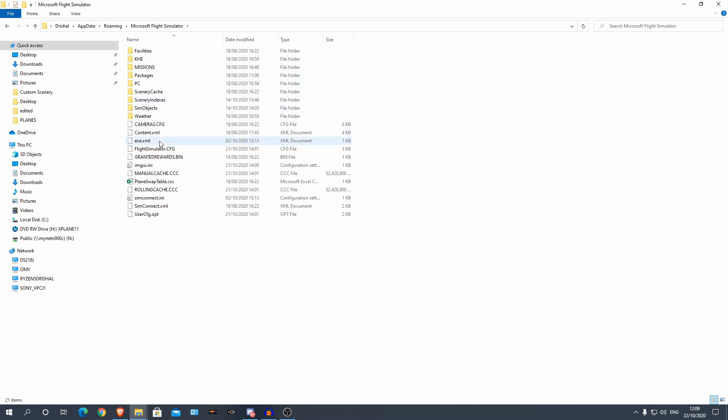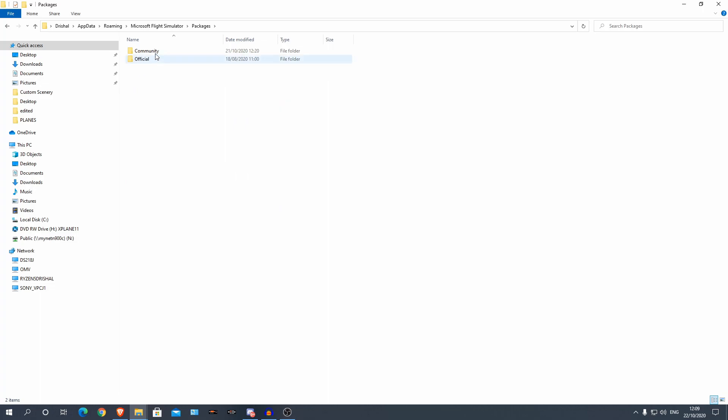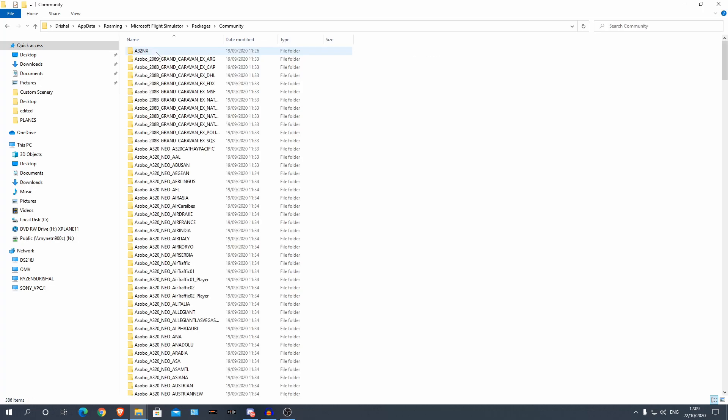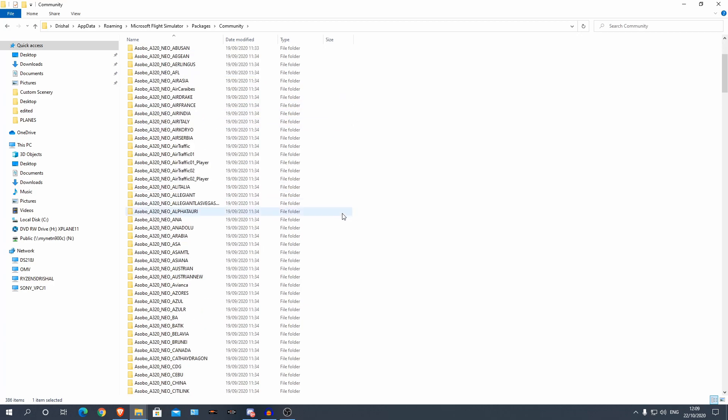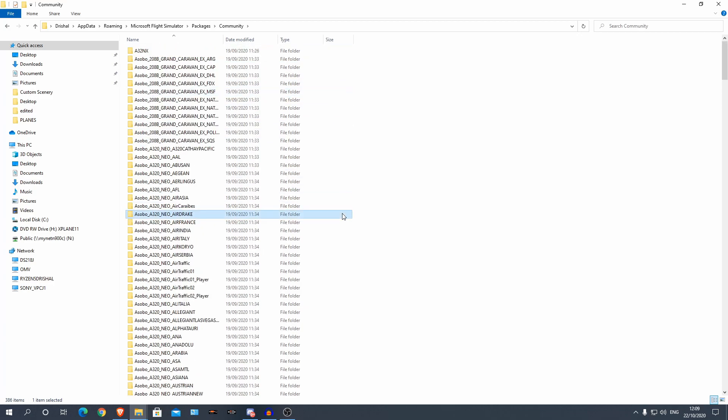And there we are, that is the same folder I was just in. Next, go to packages and the community folder and you can see I already have it here. These are all liveries down here, so you can ignore them, they're from the mega livery pack.